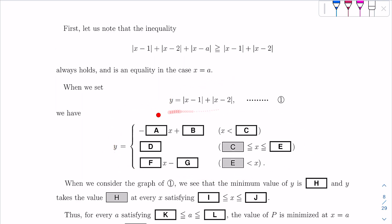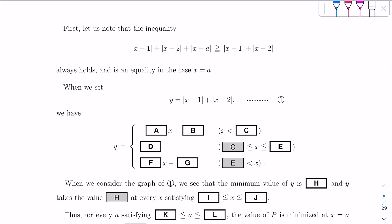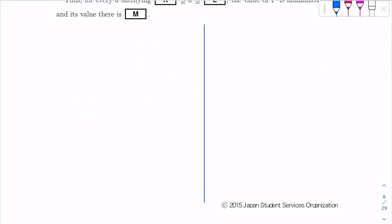Basically what they want us to do is: since the |x−1| and |x−2| expressions are absolute values, they can take different forms at different values of X. So we want to study all the different conditions for the value of X, because each condition gives a different expression for Y.